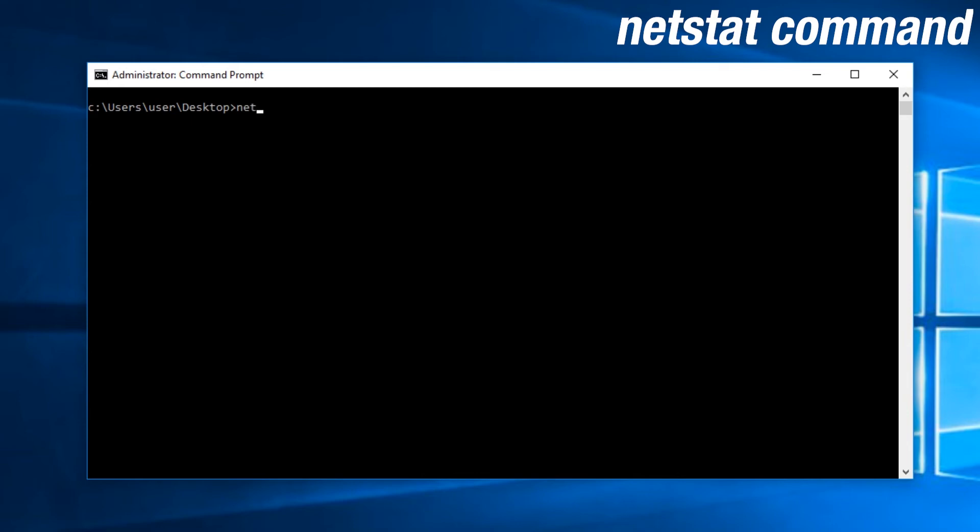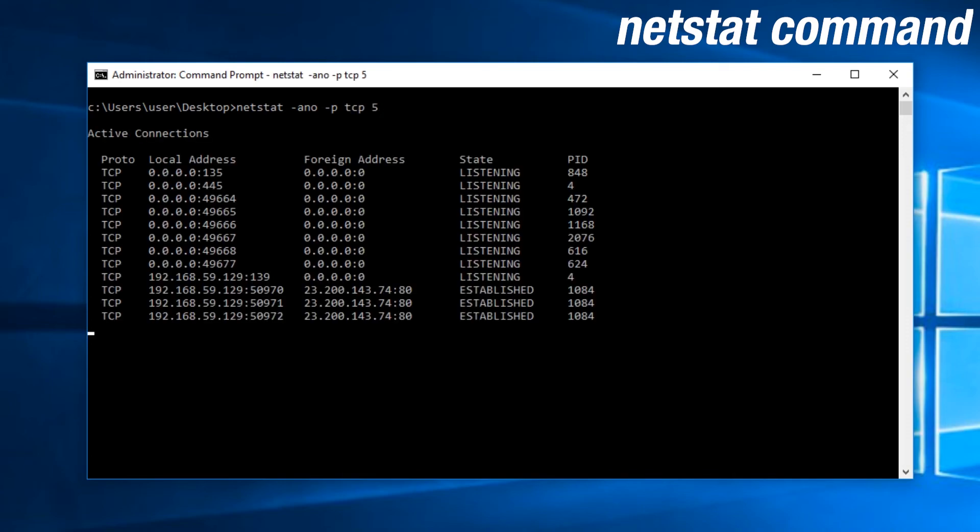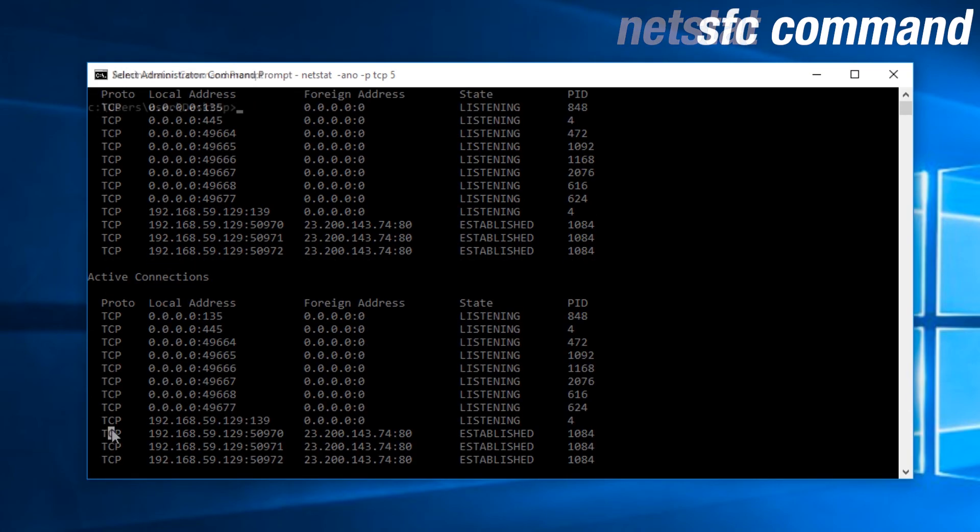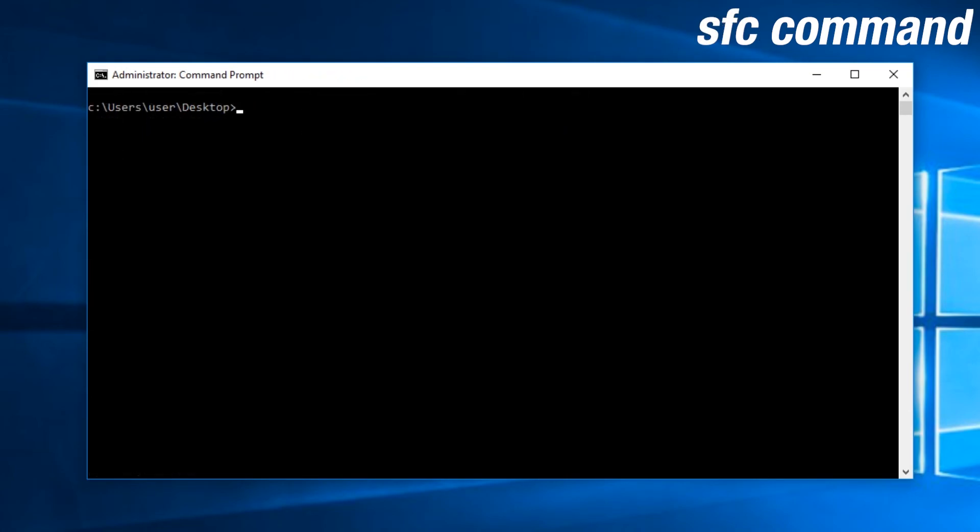Adding a number at the end of netstat will allow you to refresh it every certain amount of seconds. Ultimately, if you wanted a TCP specific netstat with a bunch of details every 5 seconds, you would simply type netstat dash A and O dash P TCP 5.